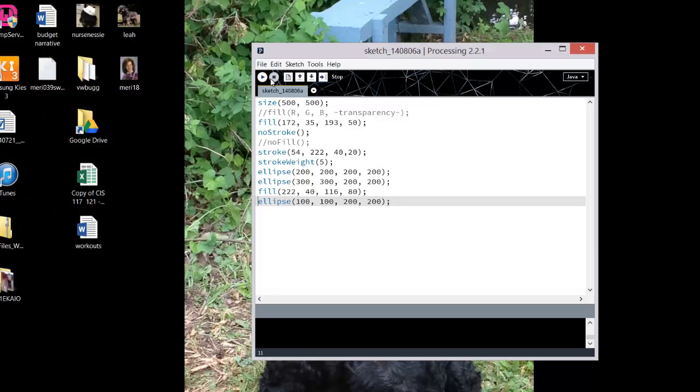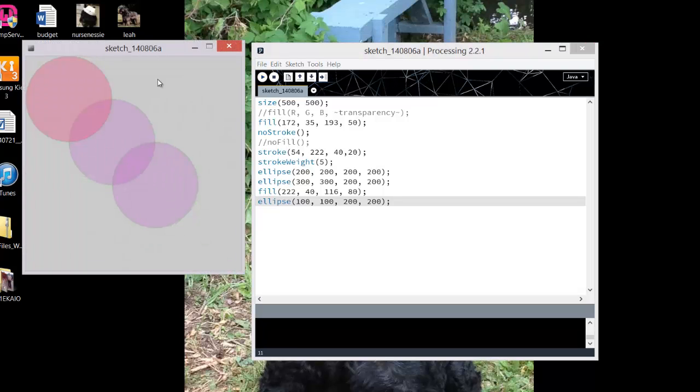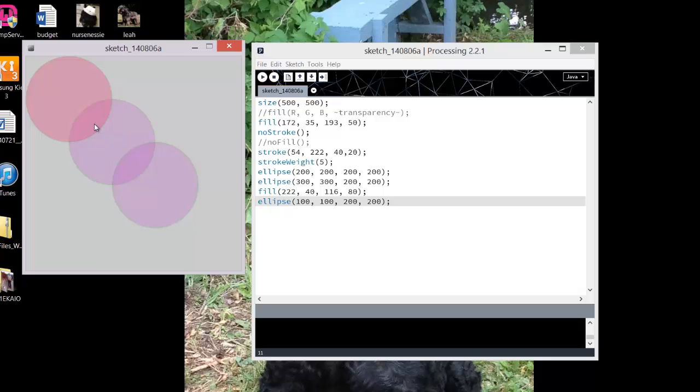So that gives me three partially transparent ellipses, because I'm setting the fill transparencies in here. And you can see where it overlaps, it gets more intense because you have a partial transparency on each of these.